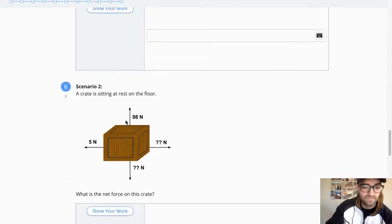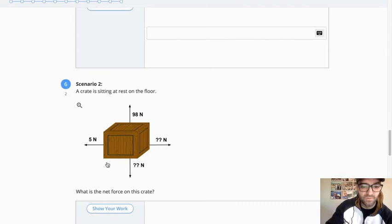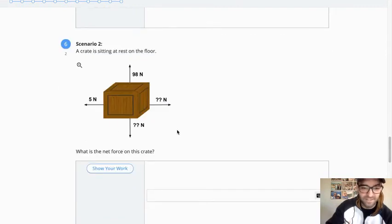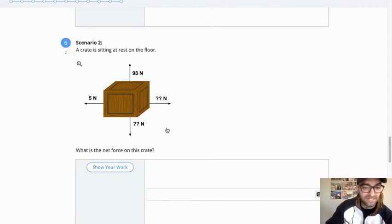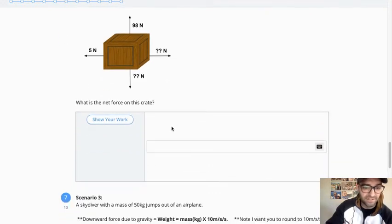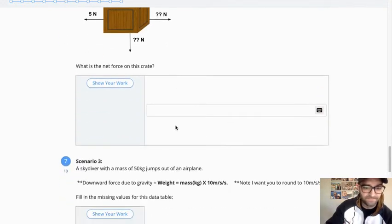Oh, I apologize. One more question for scenario two. What is the net force? And hopefully, that should be a quick answer, as you really shouldn't need to calculate anything.